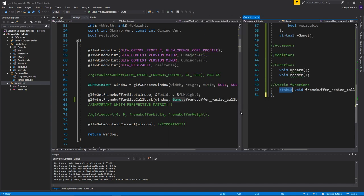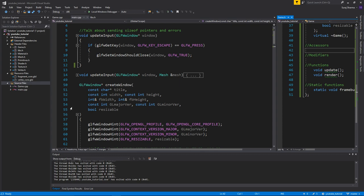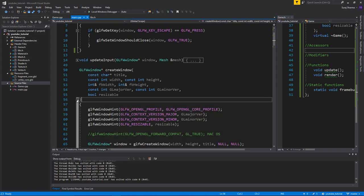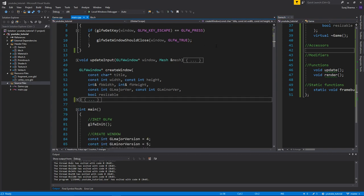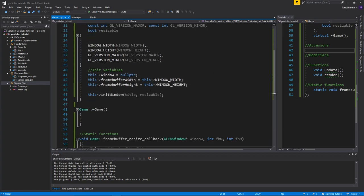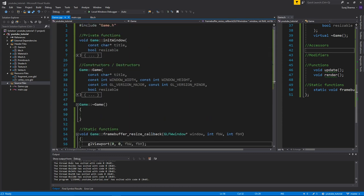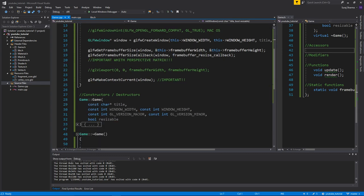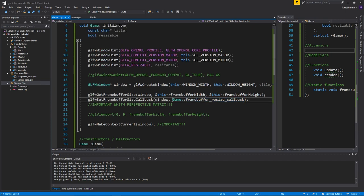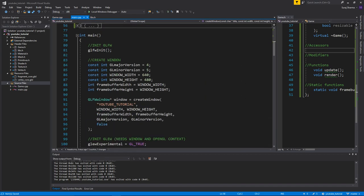When we call it from main, we're doing game::framebufferResizeCallback. Make sure you get all these small details correct - the static keyword and all that. We'll work with this later if it causes issues. Right now the focus is to just slowly move stuff over. Let's go into initWindow - and here we have the game:: prefix as well. This is pretty much fine.